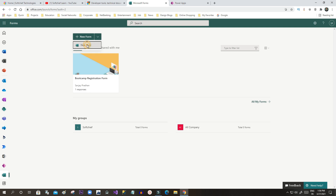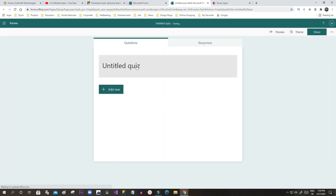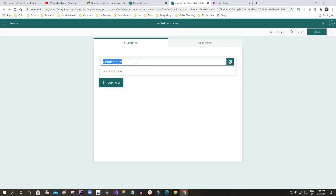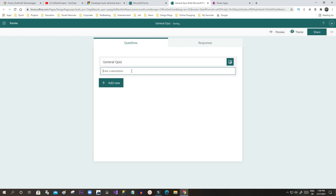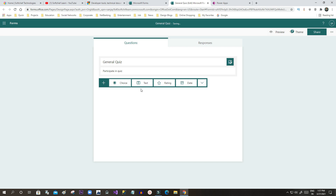Let's create a new quiz. Click on New Quiz and give it a title like 'General Quiz' with a description 'Participate in quiz.' Now I can add questions.